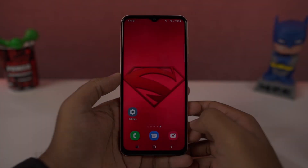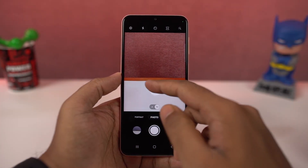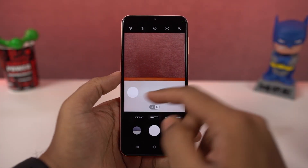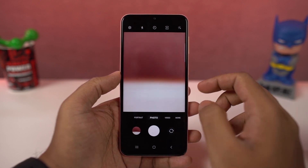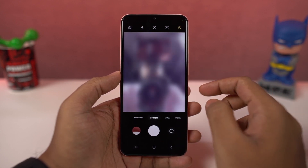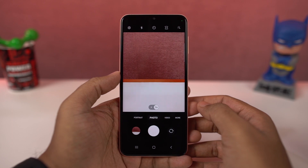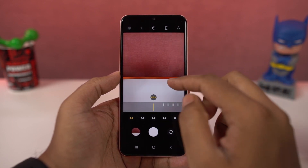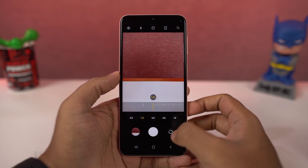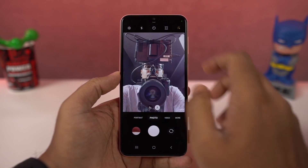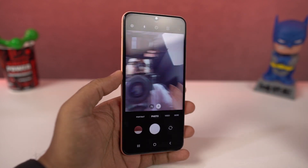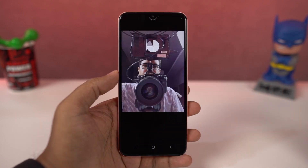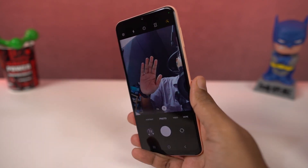Next we have camera gestures. You can swipe up the shutter button for a floating button — place it near your thumb for easy access, and swipe it back into the shutter button to remove it. You can swipe up and down on the preview window to switch between front and rear cameras. You can also pinch to zoom in and out to switch between primary and wide angle cameras. In the front camera, you can show your palm to take a picture.